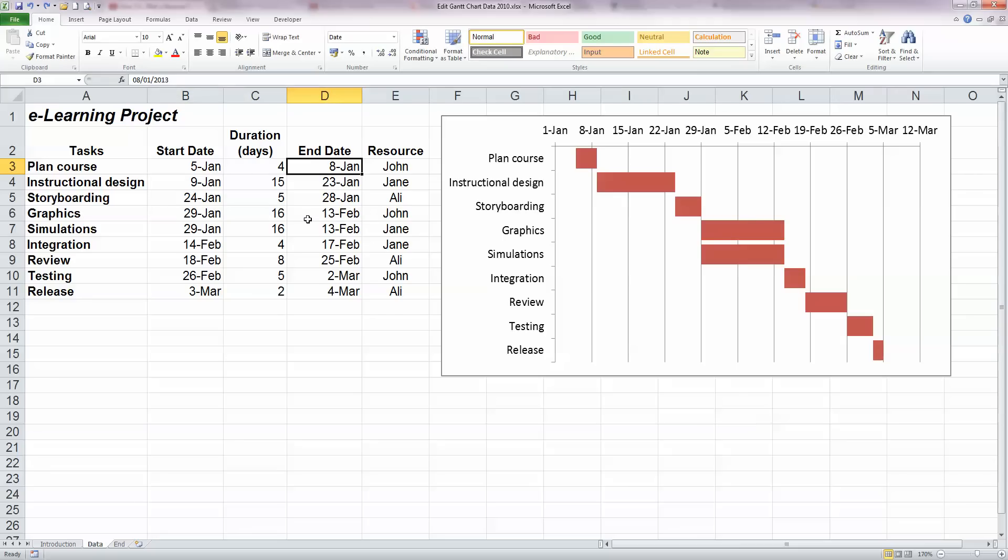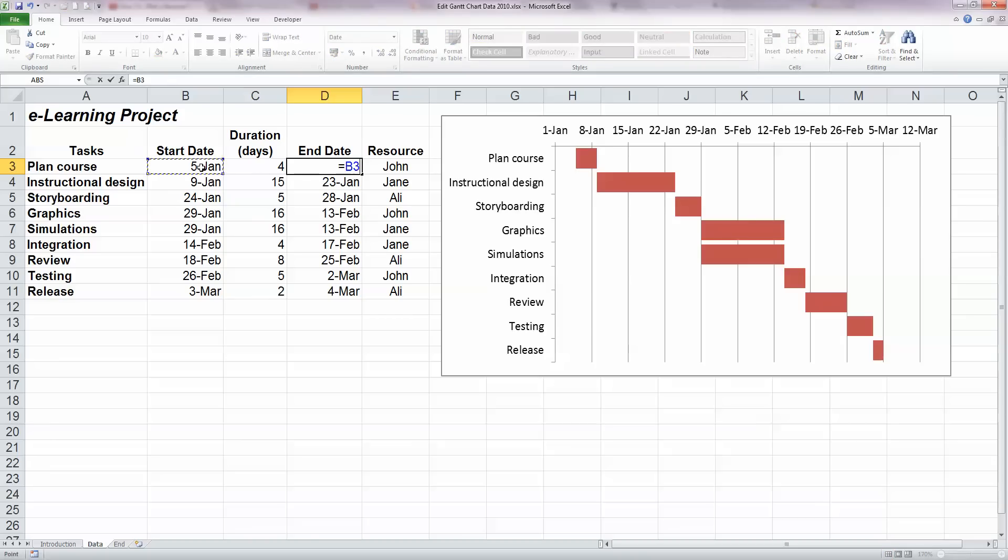And to do this, Excel allows us to add numbers to dates and indeed to add dates to each other. So what I'd like to be able to do is add the duration to the start date. So let's go ahead and do that. So I'm just going to put in a formula here in the end date cell, overwrite what's in there, equals the 5th of January, which is in cell B3, plus the duration, which is 4. That's in cell C3 and press enter.